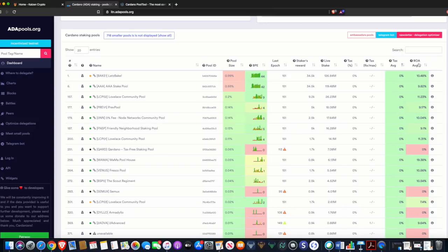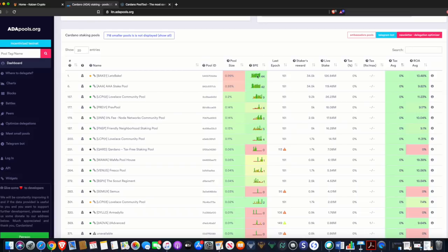Looking at return on ADA — ROA stands for return on ADA, and you'll also hear it referred to as ROS, return on stake — essentially the same thing. This percentage shows the returns that a stake pool has been generating. You can organize stake pools by this metric to see who's performing best. Another important metric is blocks per epoch: the number of blocks a stake pool generates typically means a higher return for delegators.